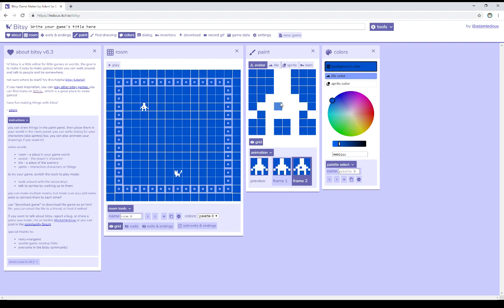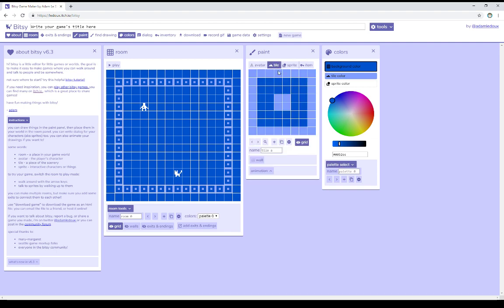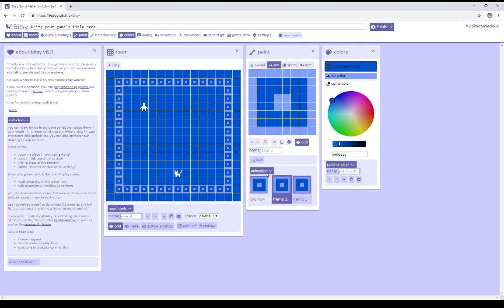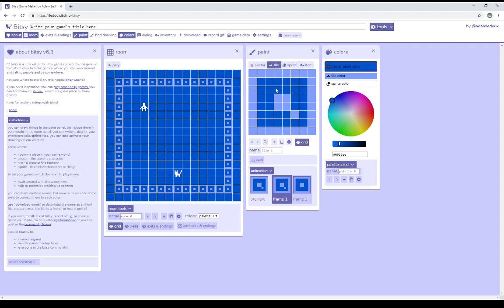So we have a two-frame animation for the Avatar. Well, the same is actually true of Tile moving down and clicking Animation. We see Tile has the same setup, and so it also can have an animation, and it affects all tiles with that name. In this case, Tile A, which is used throughout this entire room.